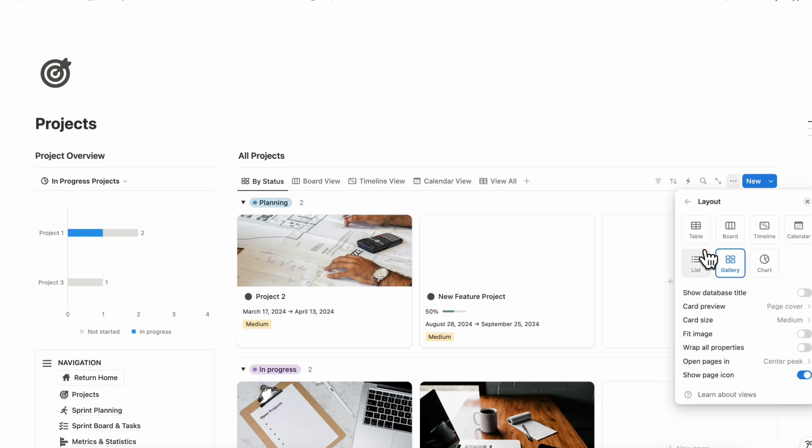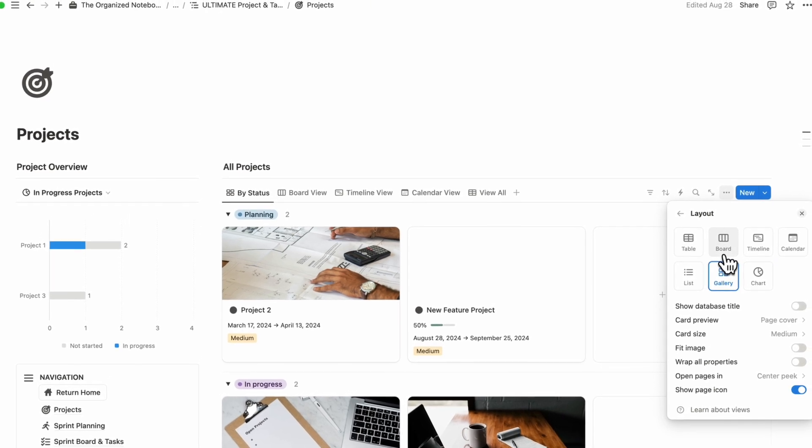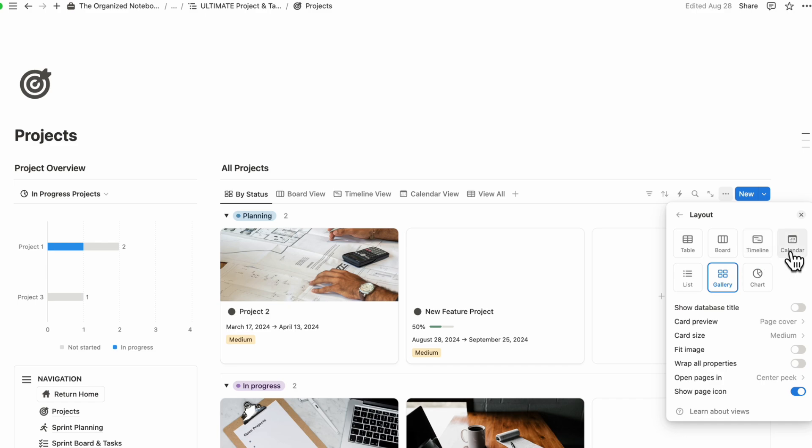You can see that you can basically view any of your data sets in a table, board, timeline, calendar, list, gallery, or chart.